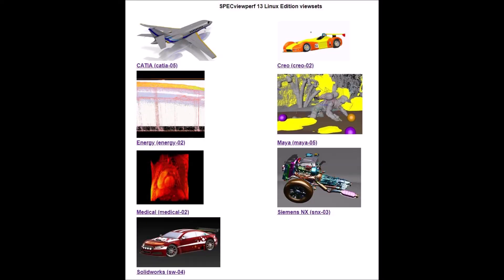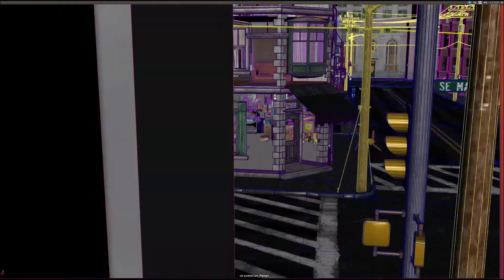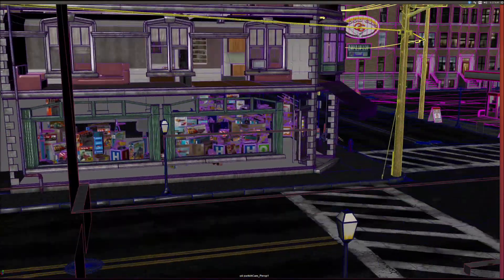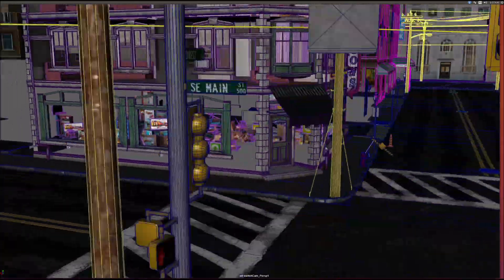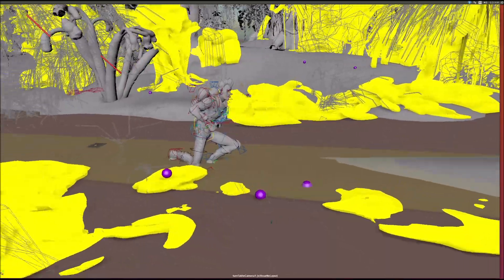Spec ViewPerf workloads are called view sets. They represent graphics content and behavior from actual applications. Each view set contains tests with models and graphics modes representing common scenarios faced by users.